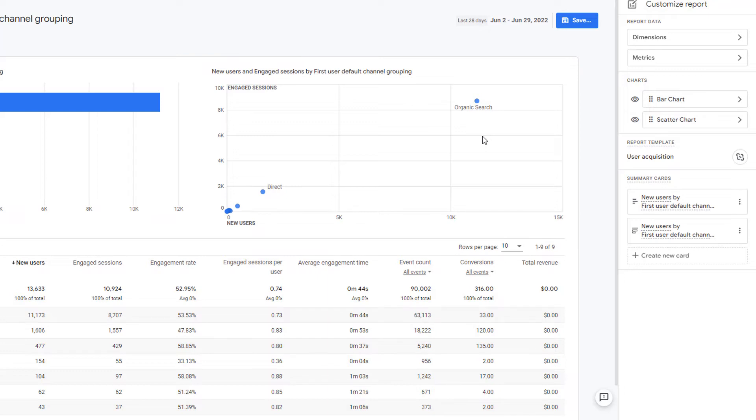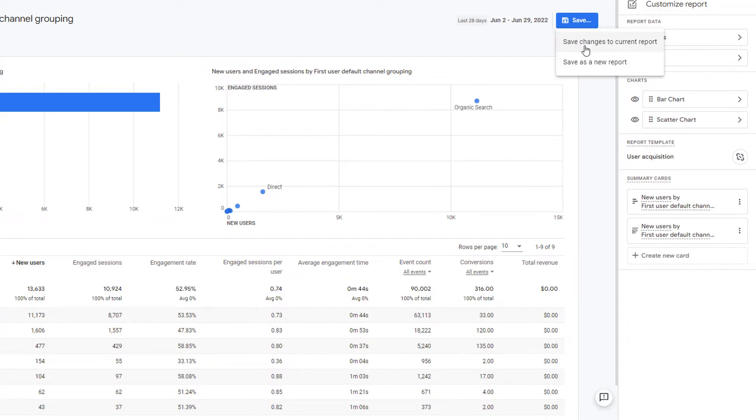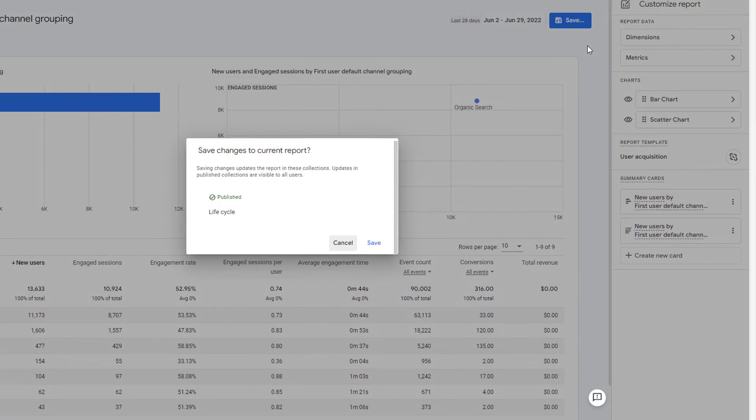Once you are satisfied with the chart types, click on save. It gives you two options: one, save the changes to the current report. That means your existing report will be overwritten with this new version, or you can save it as a new report. I am going to just click on save changes to current report.